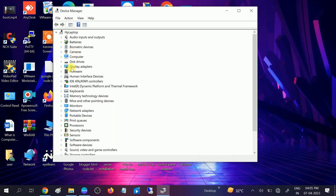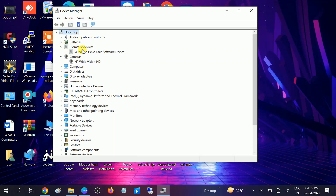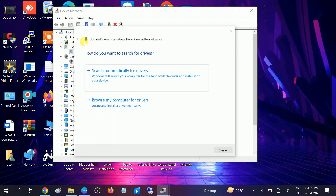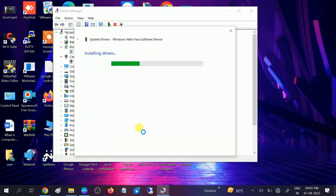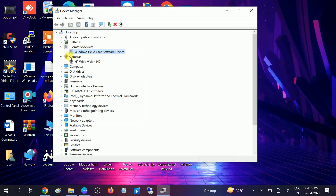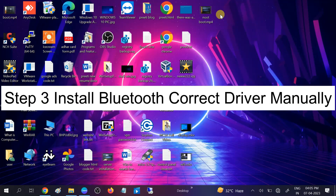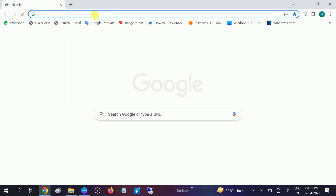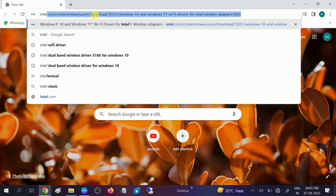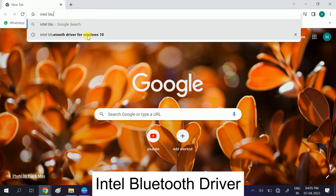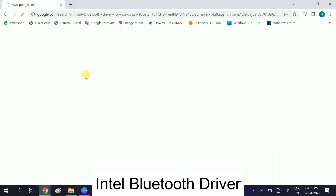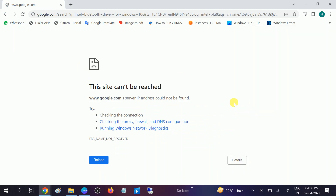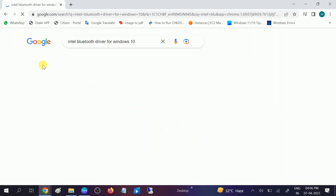In this case we need to install the driver manually. If you already have a Bluetooth driver in Device Manager, just right-click on it and update it. If you don't have it, I will show you how to get it back. Open Google Chrome and type 'Intel Bluetooth driver for Windows 10' — or replace with your operating system version. Let me connect to the network first.